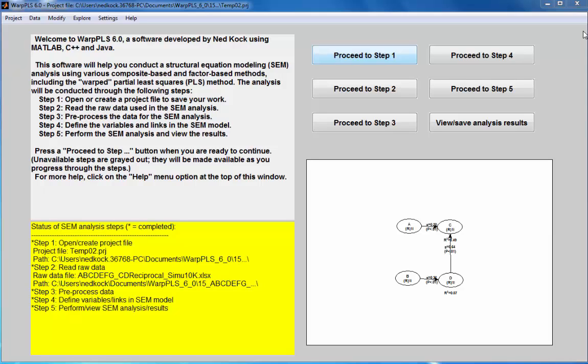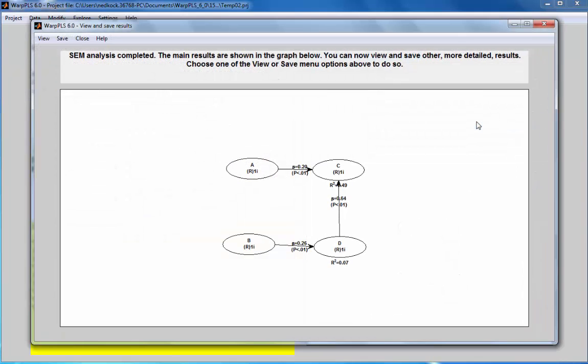This demo refers to testing and controlling for endogeneity. Let's consider this model, which I'm going to increase in size.